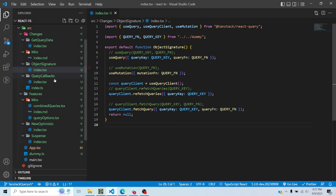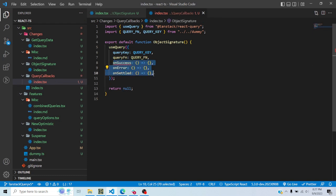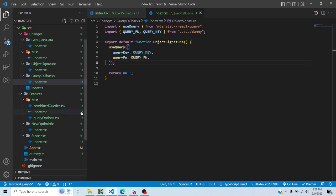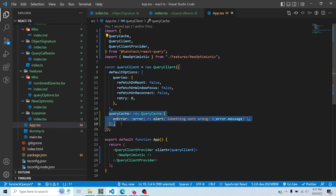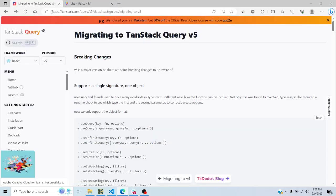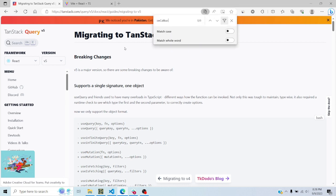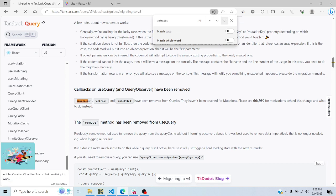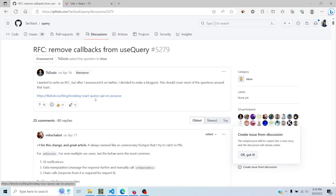Then there are query callbacks. Previously you could add onSuccess, onError, and onSettled callbacks inside useQuery, but now you can't do that directly. Instead, wherever the query client is specified, you use a queryCache option and pass a new QueryCache, and in there you add your onSuccess or onSettled callbacks globally, rather than on individual queries. There are documented reasons for this change — there is a whole GitHub issue and a blog post written by a maintainer of TanStack Query.